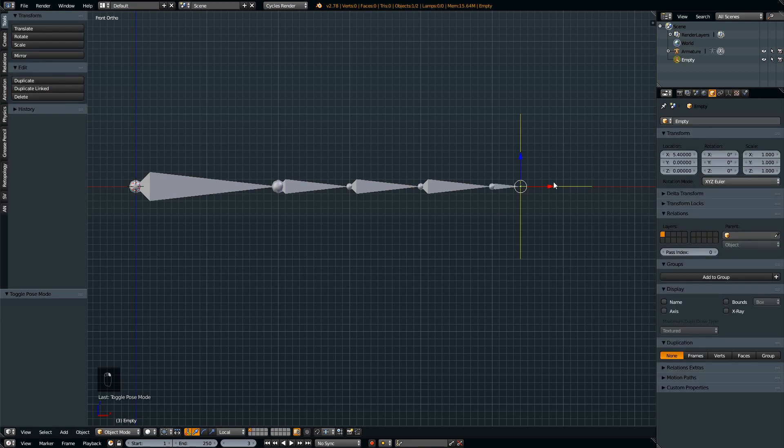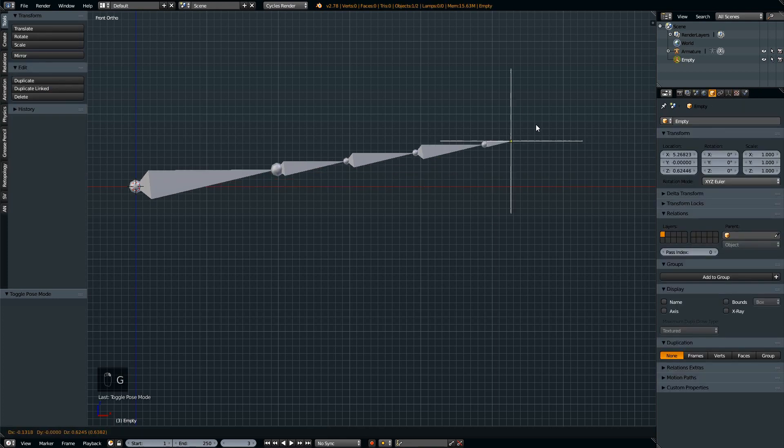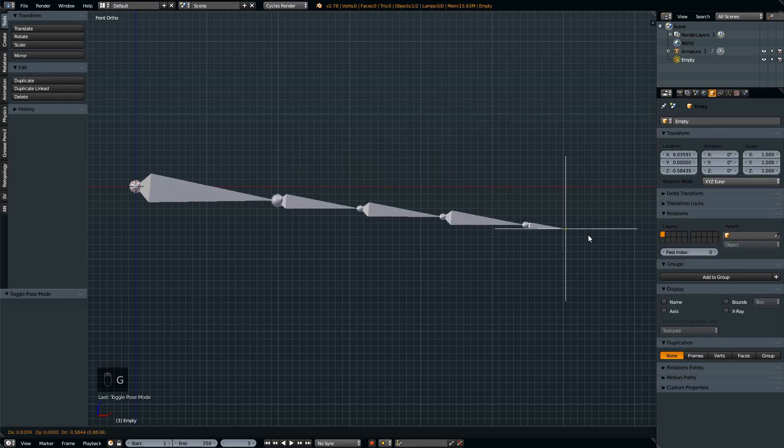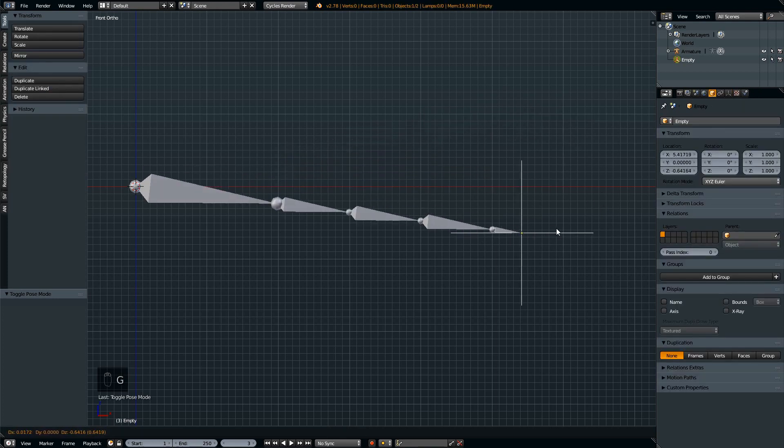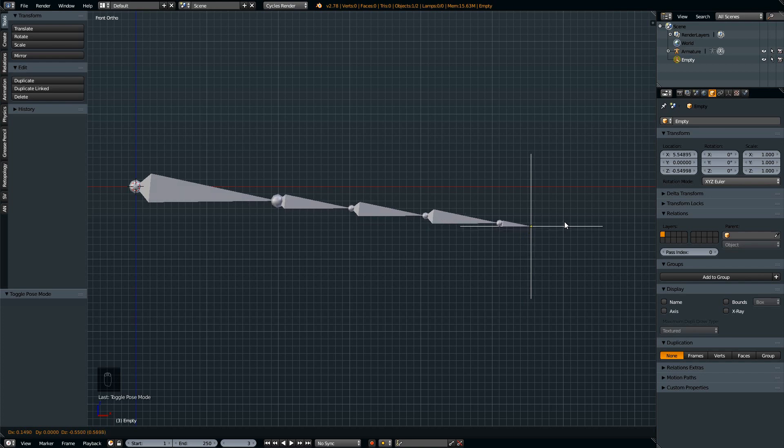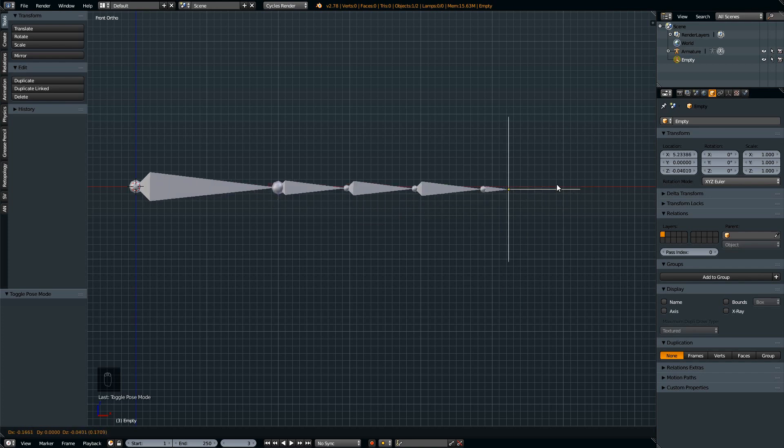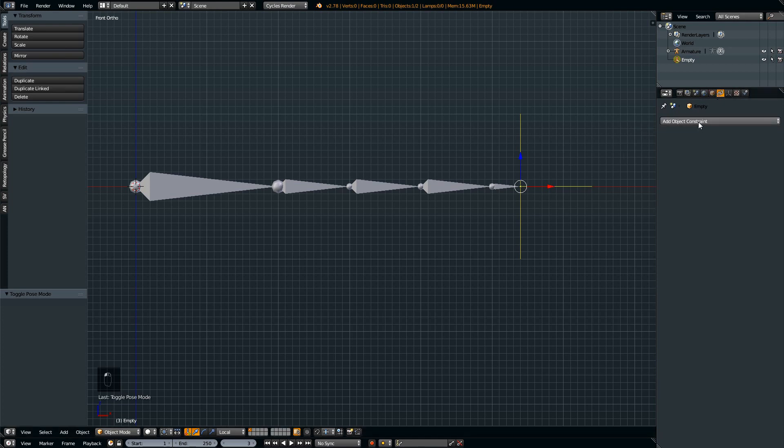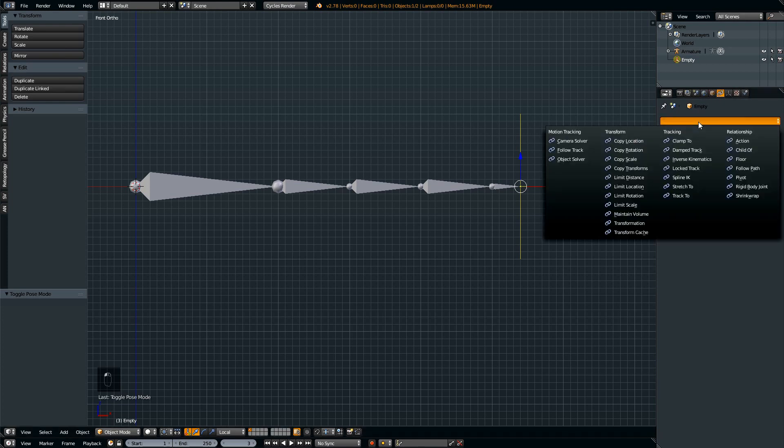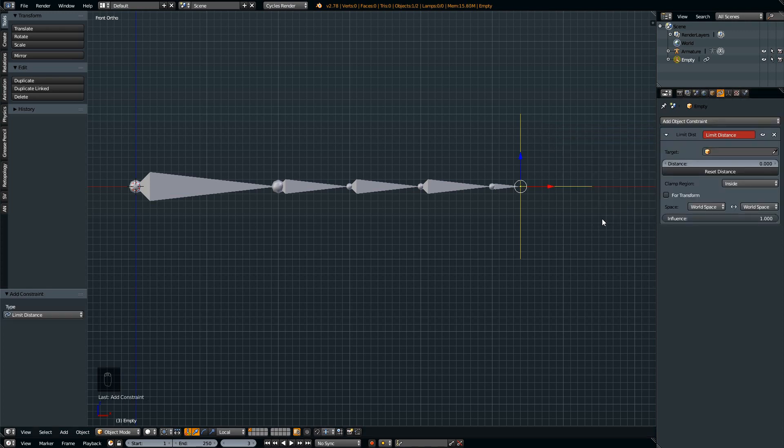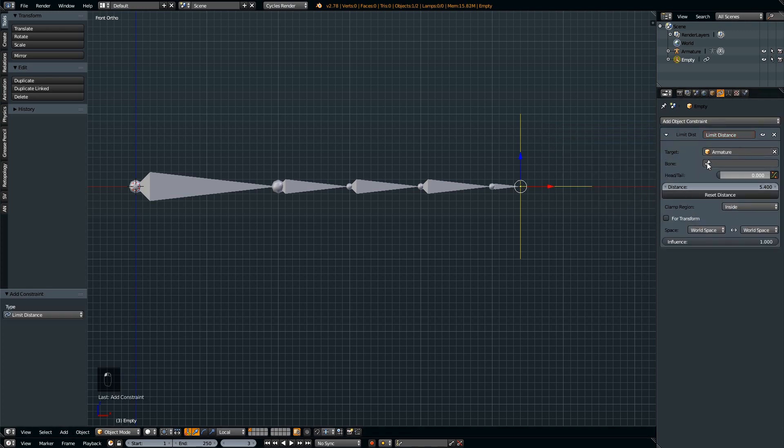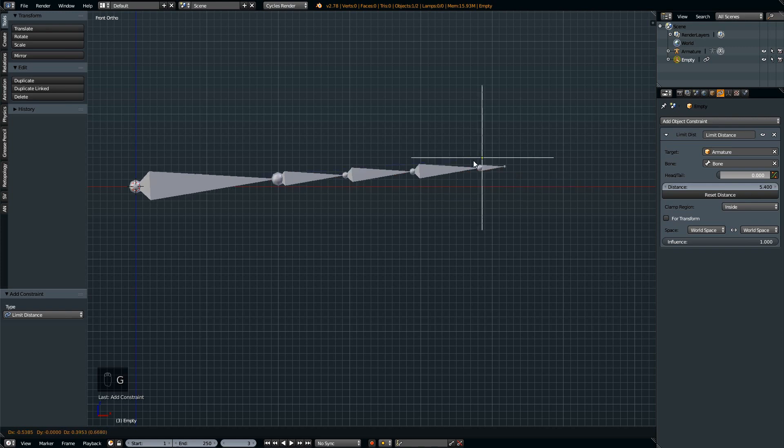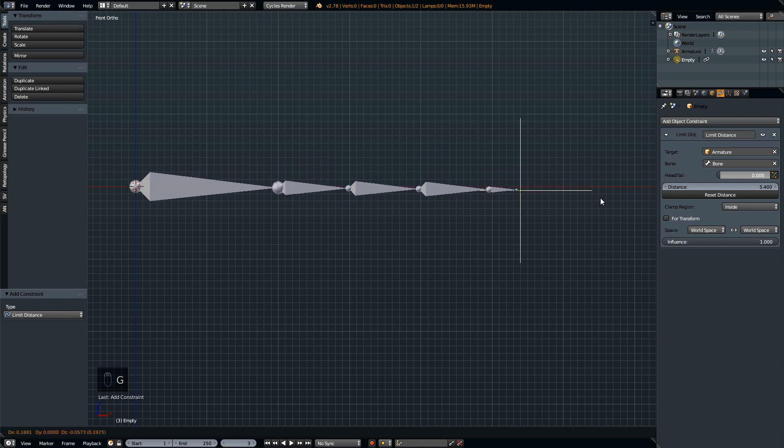What happens is every time, everywhere your empty goes, the armature is going to always point to it. Time for the distance setting, so we want to constrain the distance by adding a constraint to the empty, which is limit distance. The target should be the armature, the first bone of the armature. When you move the empty it's not going to go past that distance.